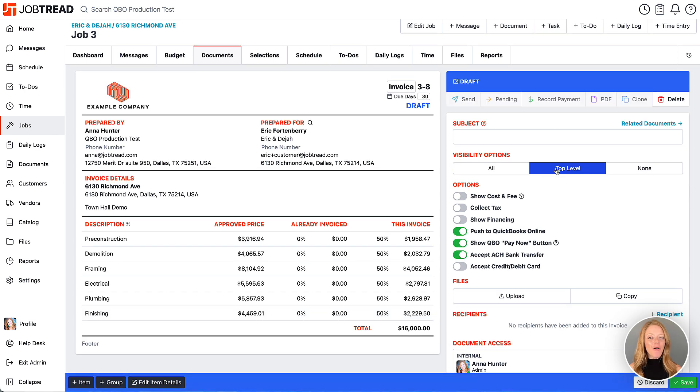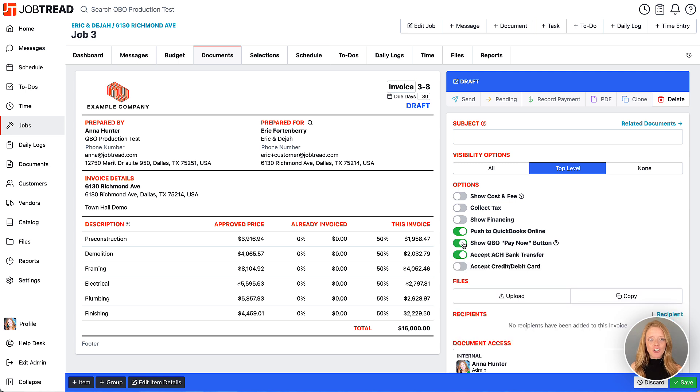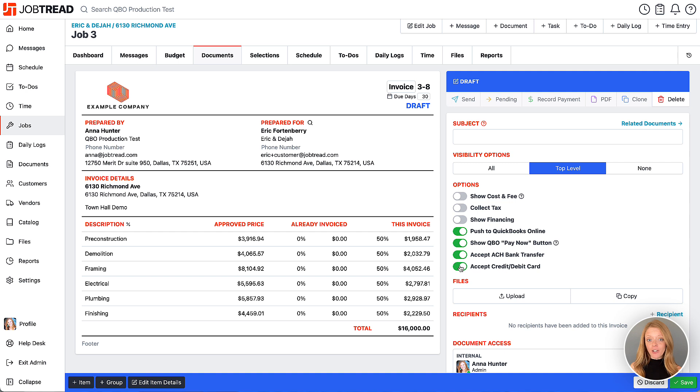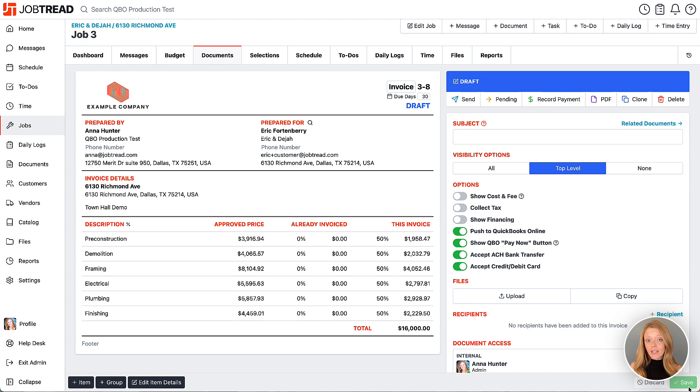You now have the option to show the QuickBooks Online Pay Now button. Then choose which payment methods you'd like to accept. Either ACH bank transfer or credit card or both. The accepted payment options in QuickBooks Online can be overridden by the payment methods that you select here on the JobTread invoice.